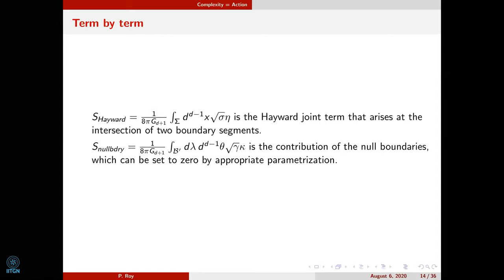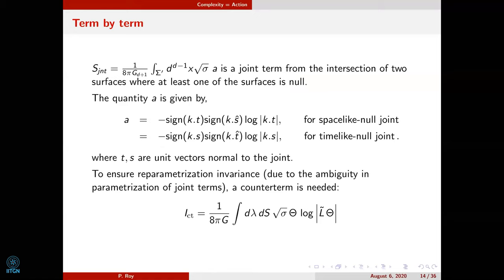One of the new terms is the Howard-Joint term that arises at the intersection of two boundary segments, and there is also a term due to the null boundary, which we can set to zero by appropriate parameterization of the null boundaries. The joint term resulting from the intersection of two surfaces, at least one of which is null, is given by considering the dot products of the outward-pointing normals from the null joints. To ensure reparametrization invariance due to the ambiguity in parameterization of the joint terms, a counter term is also needed, whose form is given in the literature.